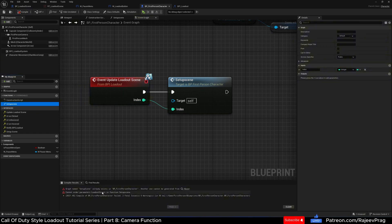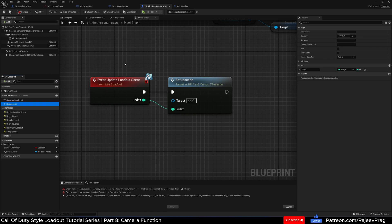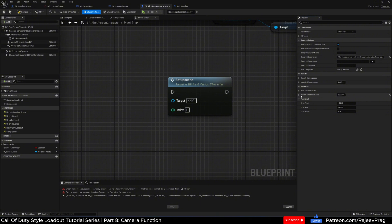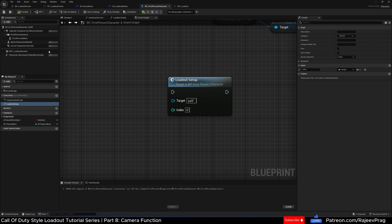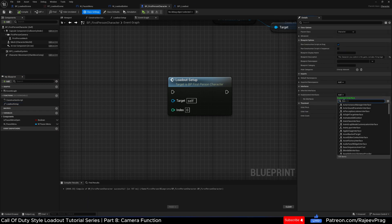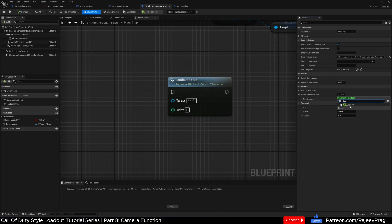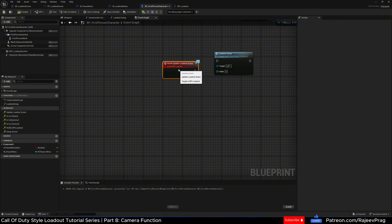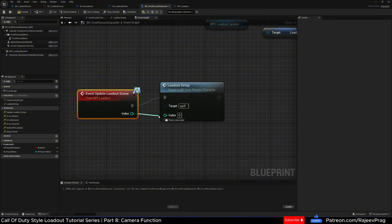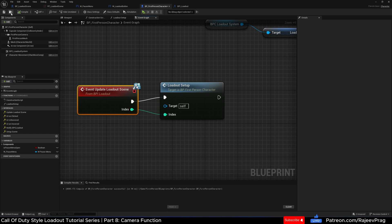The issue we're seeing is that our interface has a 'setup scene' function and the first person character has the same. I'm going to quickly delete this, go to class settings, remove the interface, go to the function, rename it to 'loadout setup,' then add back the BPI loadout interface, implement 'update loadout scene,' connect the index to index, and compile — this should work fine.